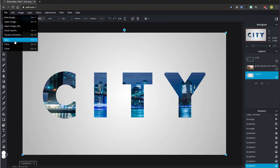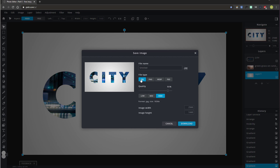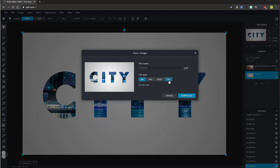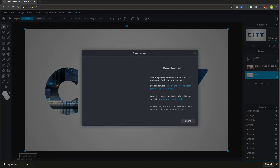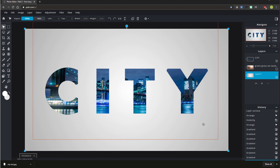Now save the image by going to File, Save, and download as a JPEG — give it a name, click JPEG, and hit 'Download'. If you want to edit this in the future, download it as a PXD file, give it a name, and hit 'Download'. You'll see it download at the bottom of your browser in your downloads folder.